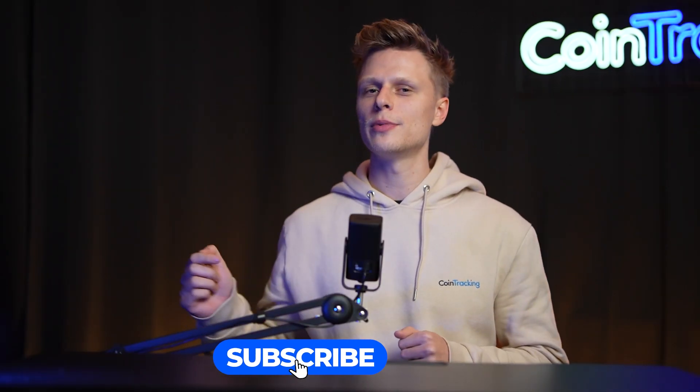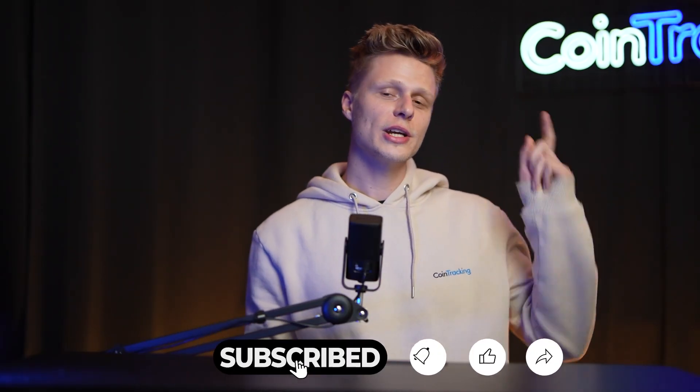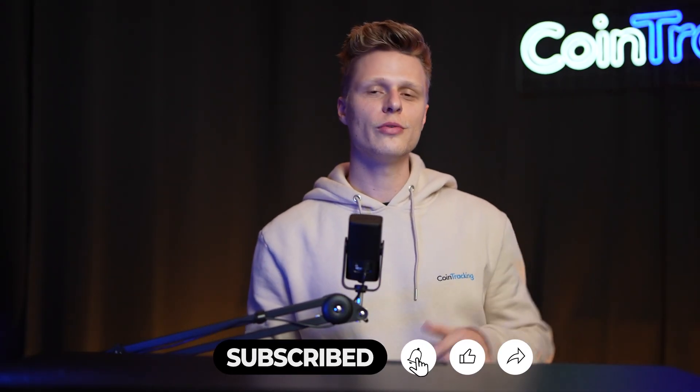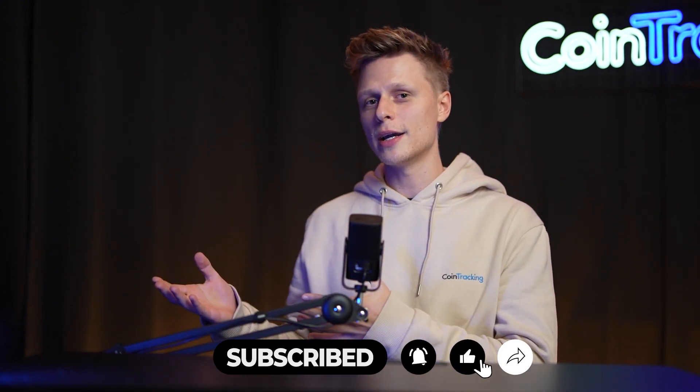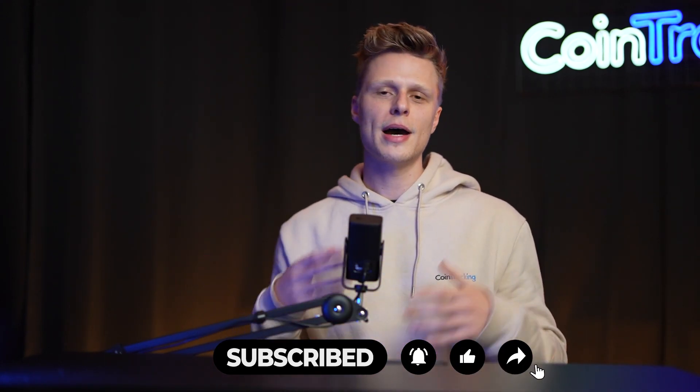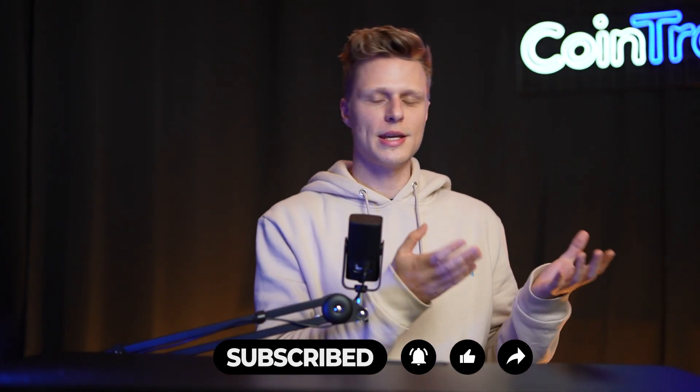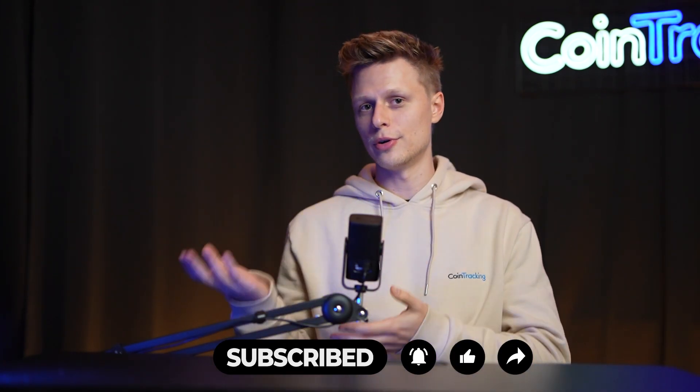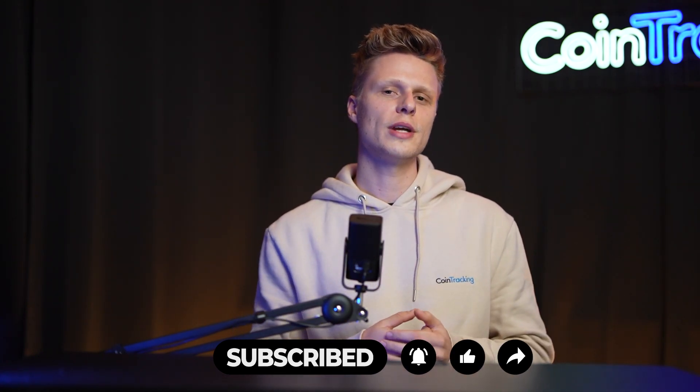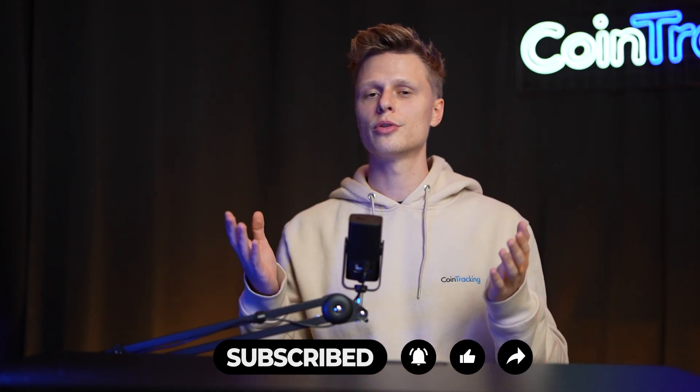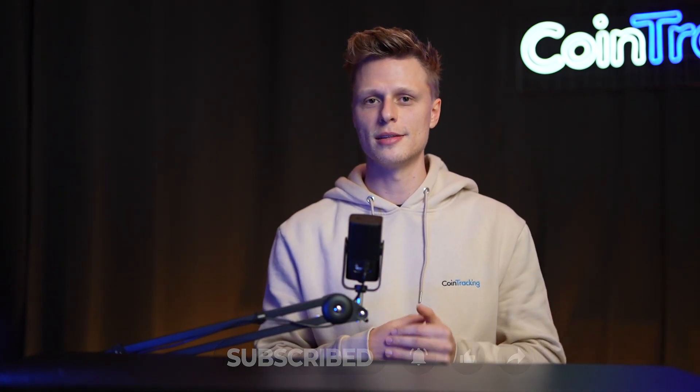We hope this video was helpful to you, and if there are any open questions, please leave them down in the comments and we will happily answer all the comments for you. Please give the video a like, subscribe to the channel, and check out our playlists with all the other exchanges where we guide you step by step how to export the API or CSV and import them into CoinTracking so you can do your crypto taxes easily. We wish you happy trading and we'll see you soon. Bye bye!